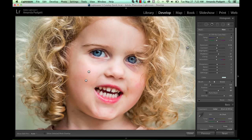Hi there. This is Amanda, and I'm going to show you how to quickly use the under eye circle brush to lessen under eye circles. Remember, the point is not to totally remove under eye circles, because then people won't look like themselves. We just want to minimize them a little bit.